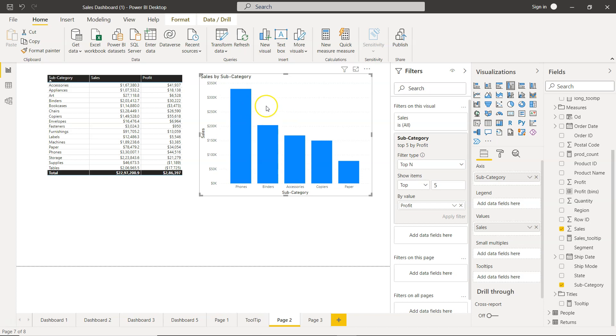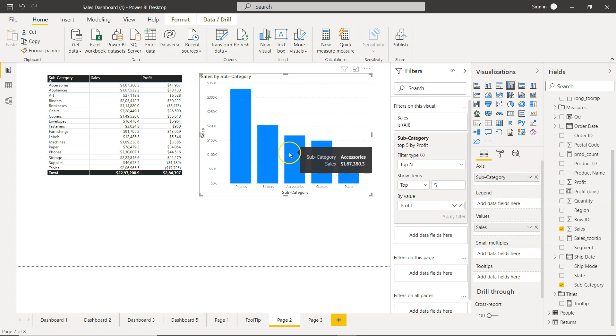So in the backend, the profit is by which it is filtered, and over here you can see the sales.